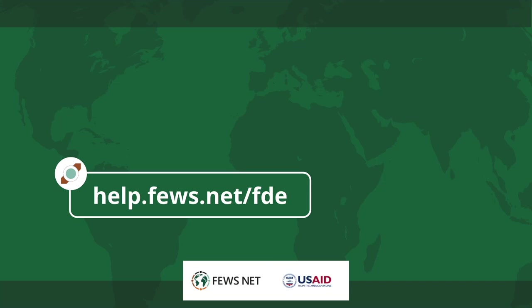Thanks for watching. For more information about the Data Explorer, go to help.fuse.net slash FTE. Don't forget to subscribe to the FTE channel for more how-tos.